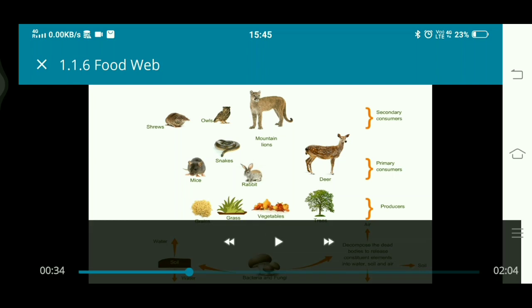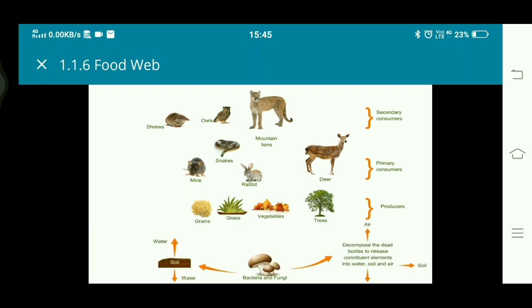Here you can see different animals. In the lowest line there are producers. Above the producers are primary consumers who eat producers. Then come secondary consumers who eat primary consumers.